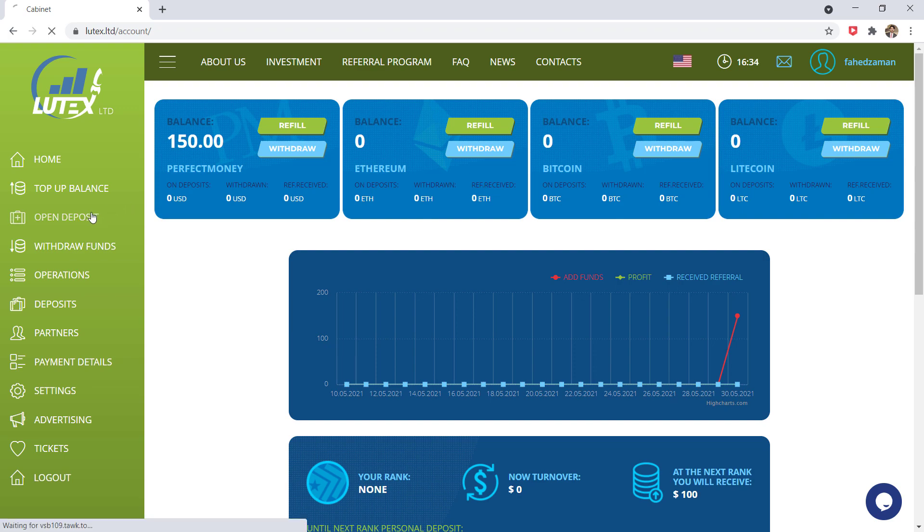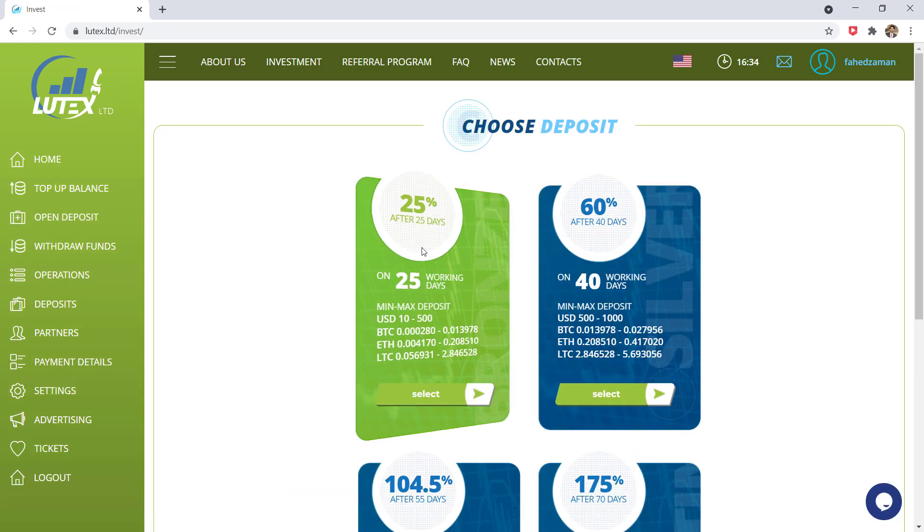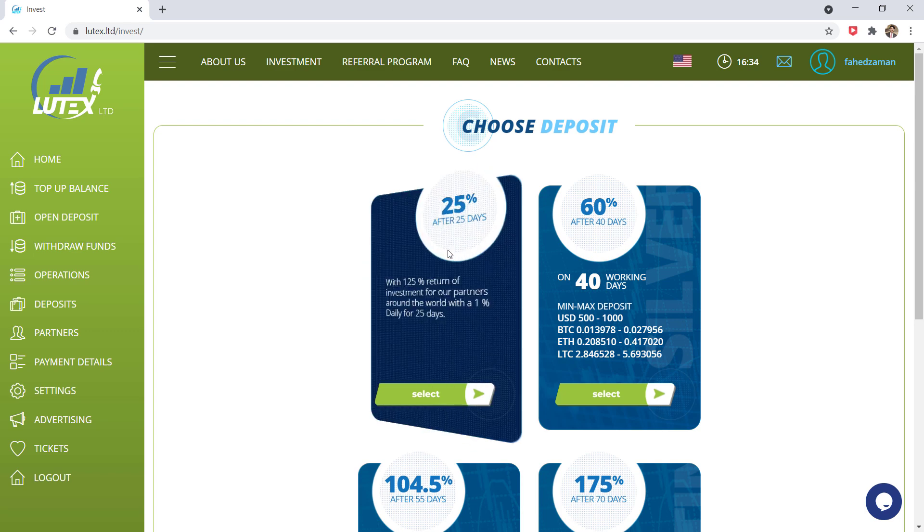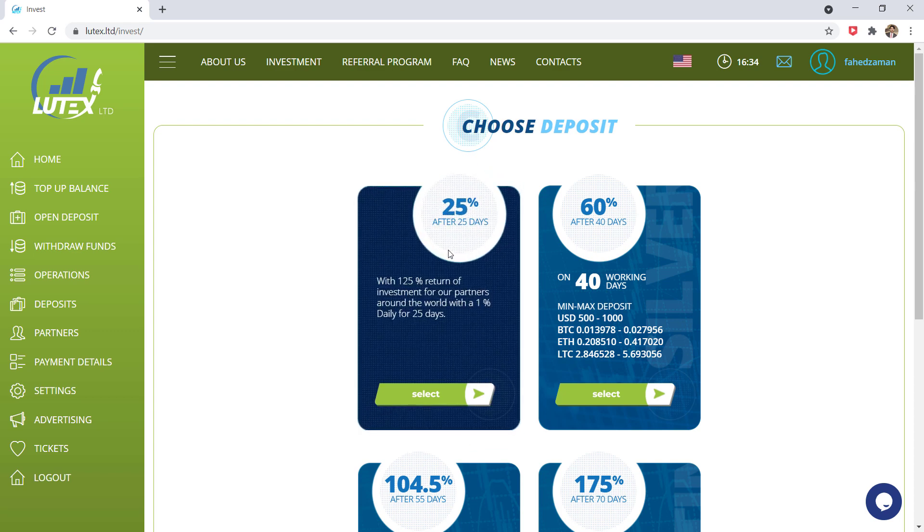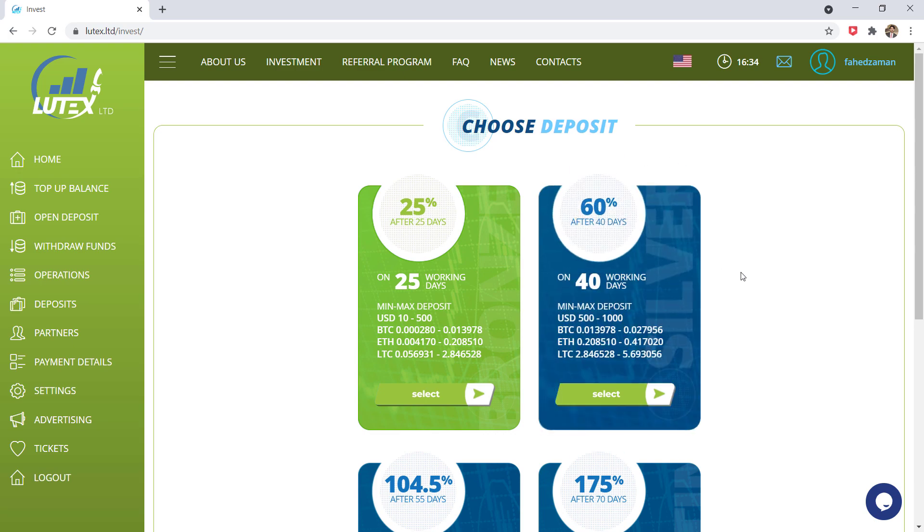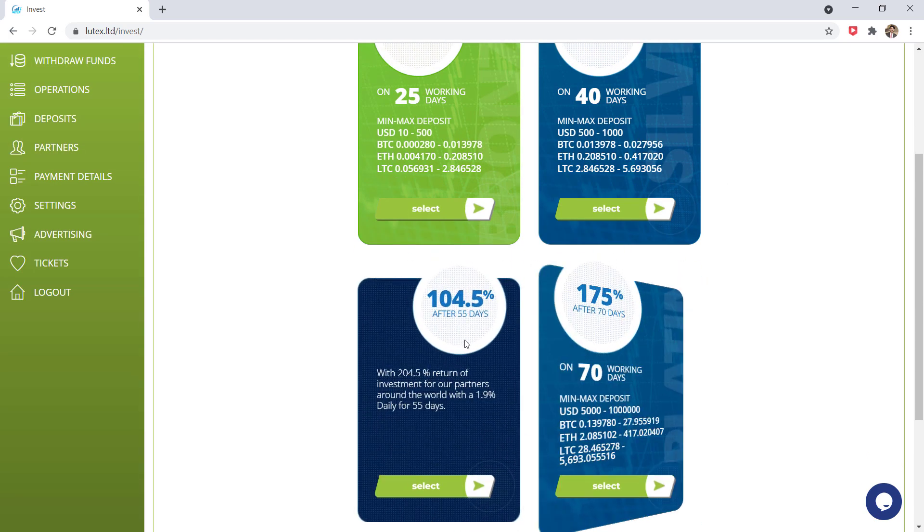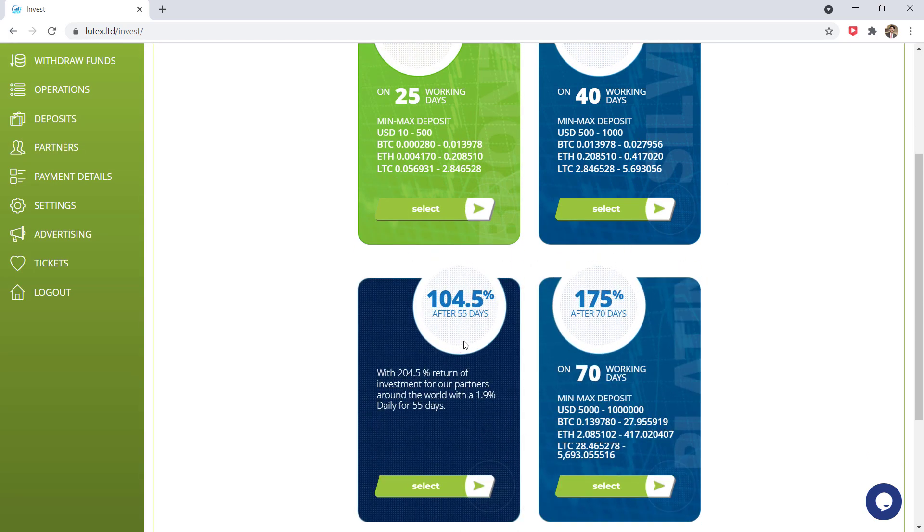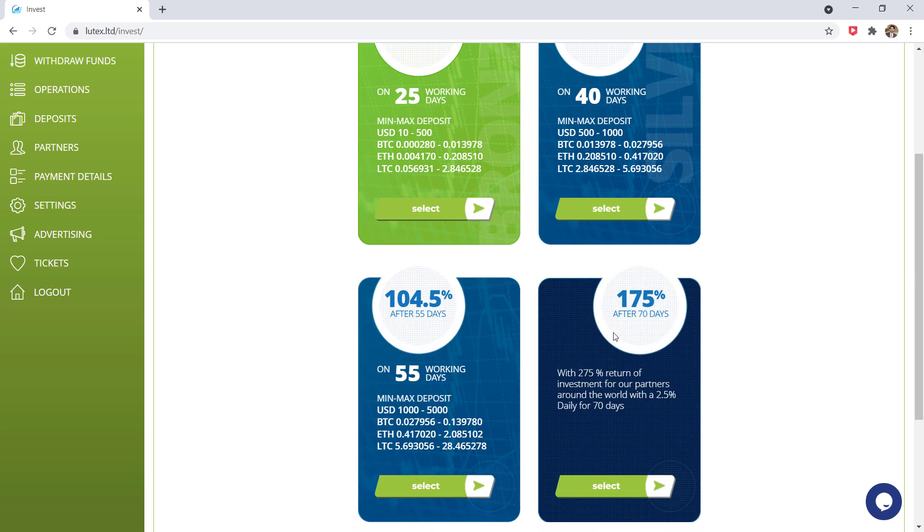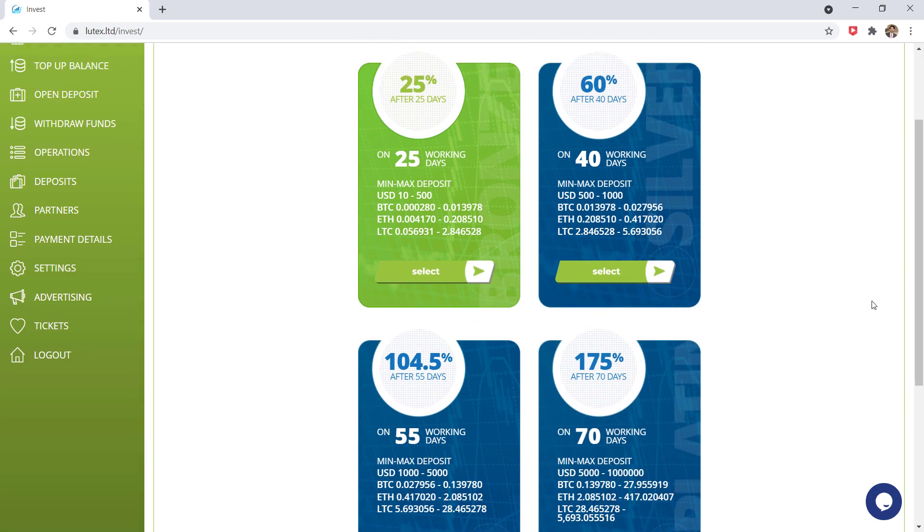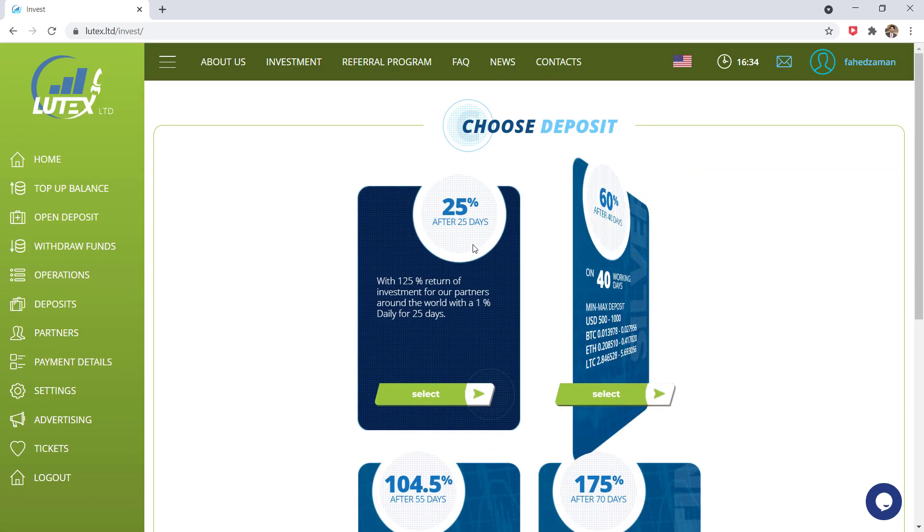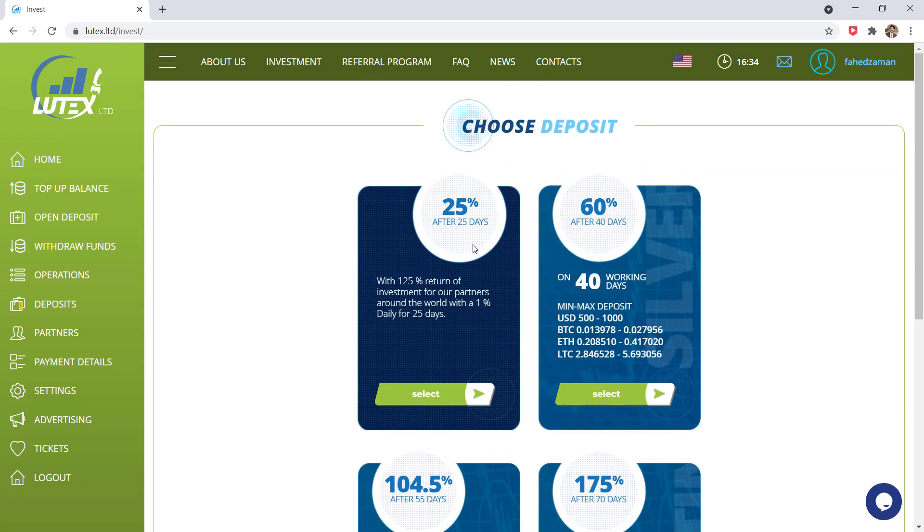So here you can see our account balance is $150. After this you can choose the package from here. As you can see here are all the packages. You can get 25% after 25 days and 60% after 40 days. Minimum deposit is $10 and maximum $500. And in the second package, minimum is $500 and maximum deposit is $1000.